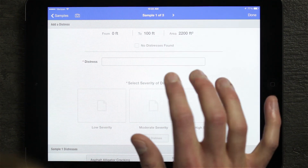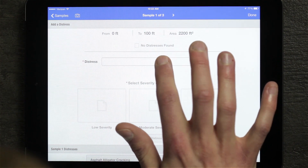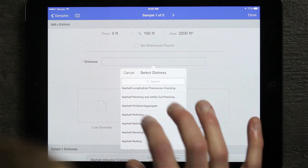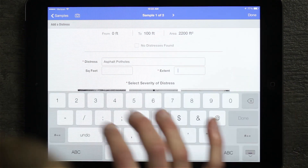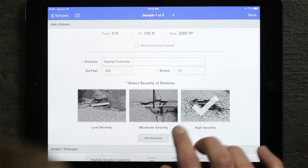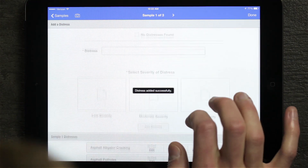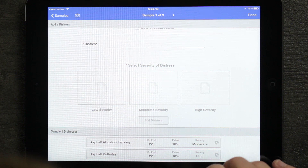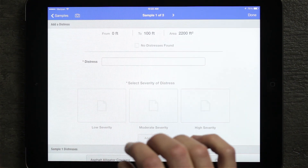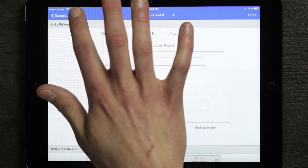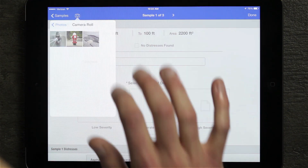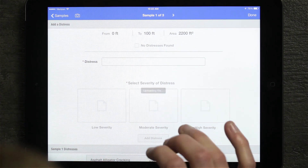I can also add multiple distresses. For instance, if this sample also has some pothole issues, I can go ahead and choose the potholes distress. Again, I can put in my extent and my severity. If I put in high severity for this and hit add distress, that will also get added to my distresses on the sample. I can also add pictures with this application. If I wanted to take a picture of that pothole, I could go to my photo library and attach a picture to that particular inspection.